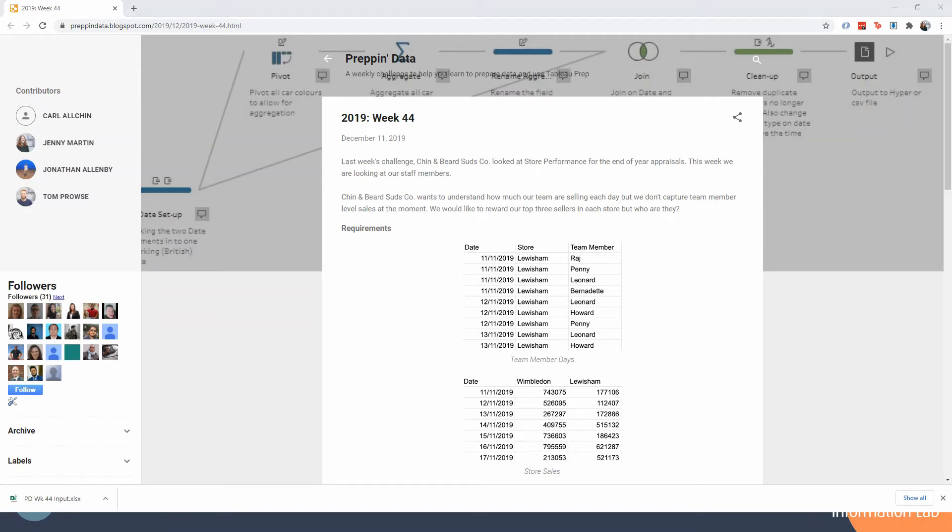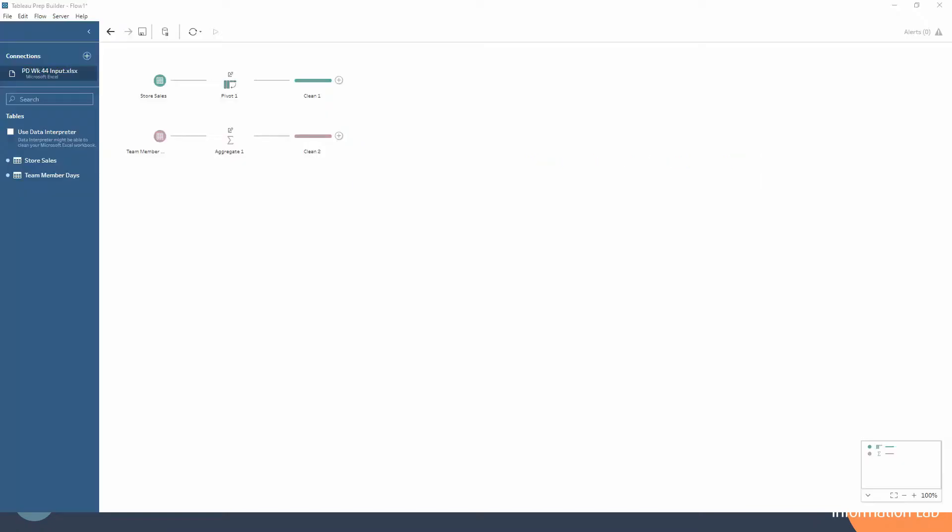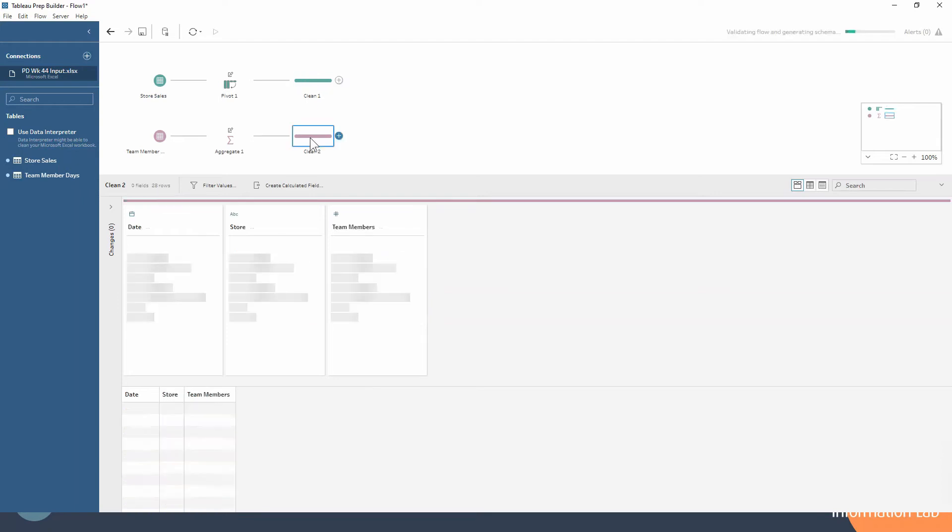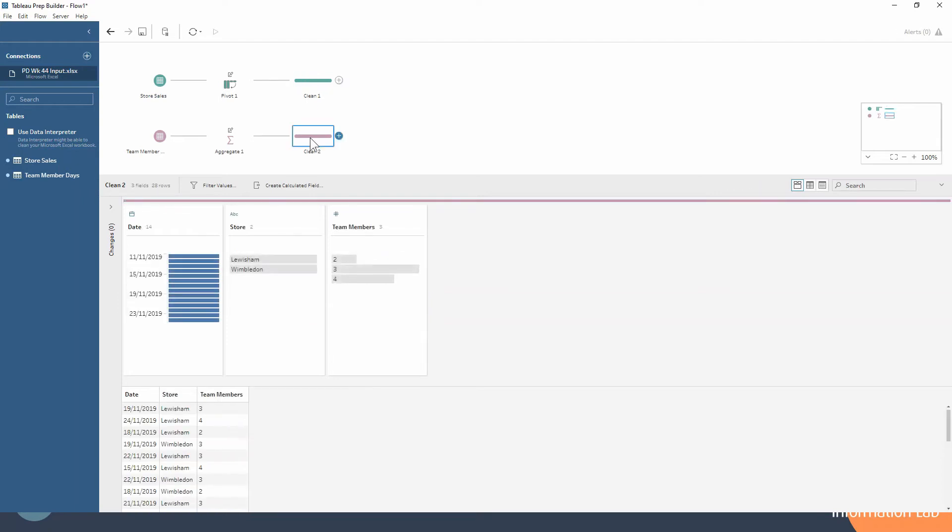I've already done some pre-work in Tableau Prep just to get our data nice and ready to be structurally joined. In our store sales we've pivoted so that we've got a column for the store and a column for the sales rather than two separate columns. We've done some aggregating of our data set so that we just have the number of team members on a particular day in a particular store.